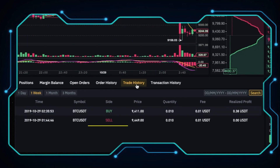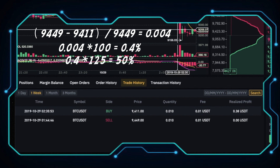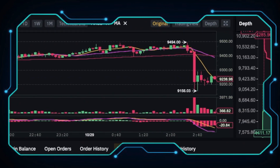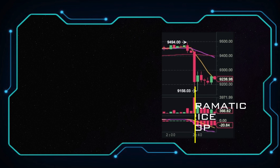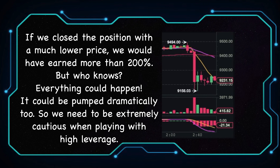Let's do some math. We shorted at 9,449 and bought it back at 9,411. So we take the ratio of the difference to our entry price, times 100 to get the percentage earned with 1x, then times 125 to get the percentage earned with 125x, which is 50%. Looking at the chart, we can see that the price dumped dramatically. If we had closed the position at a much lower price, we could have earned more than 200%. But who knows — everything could happen. It could pump dramatically too. So we need to be extremely cautious when trading with high leverage.